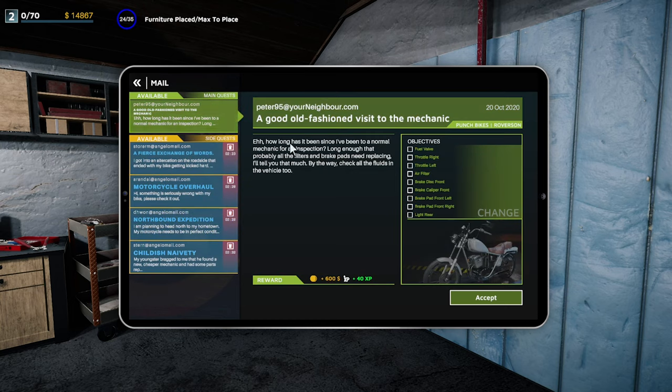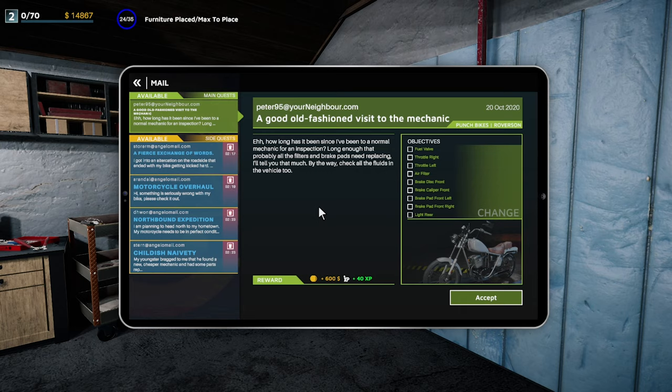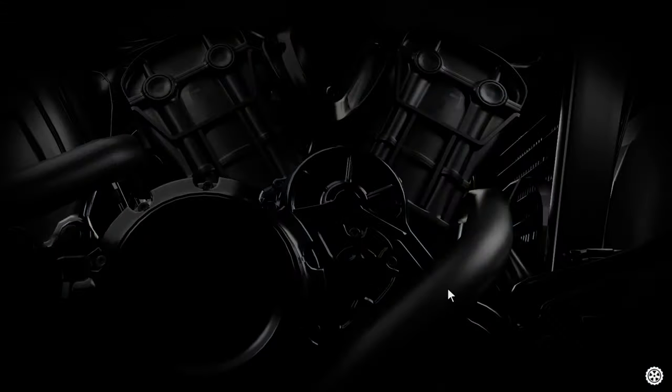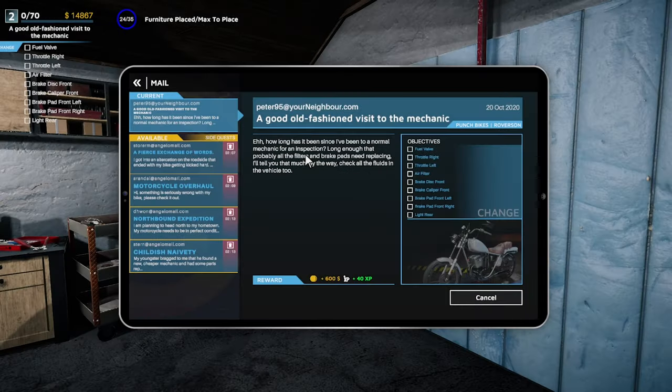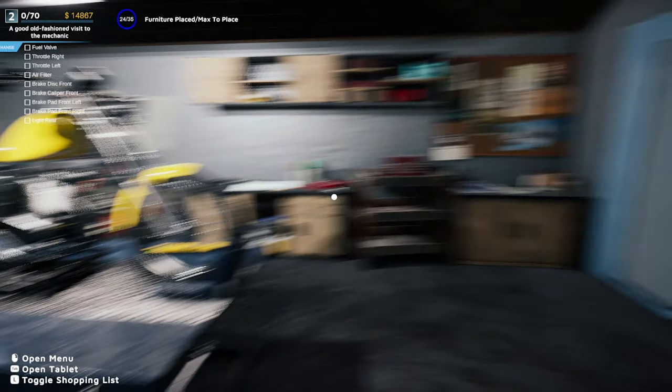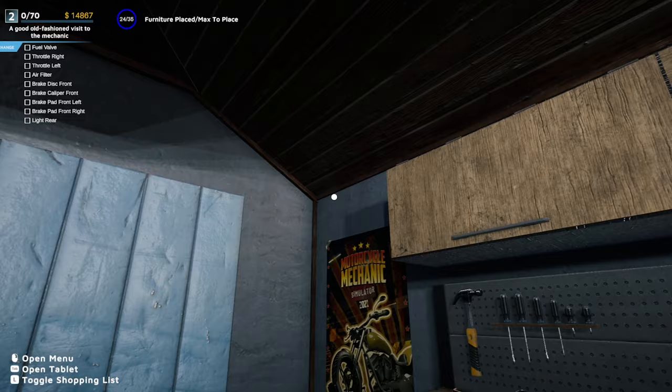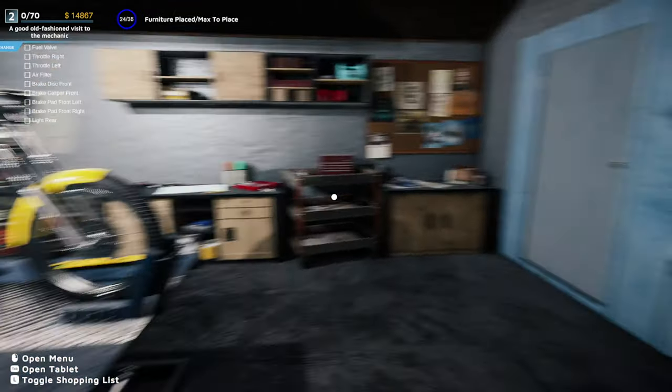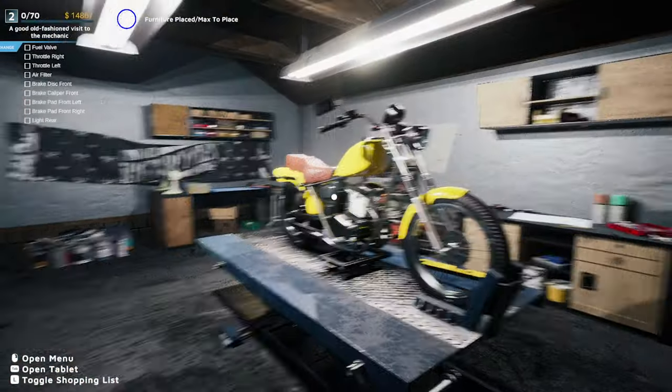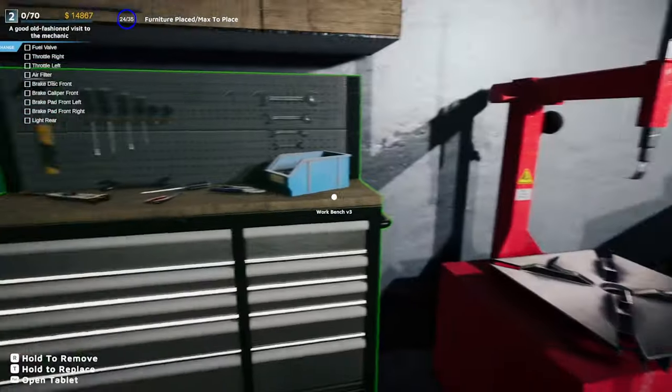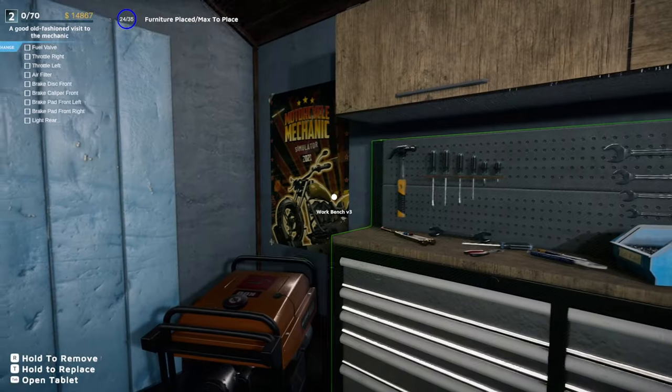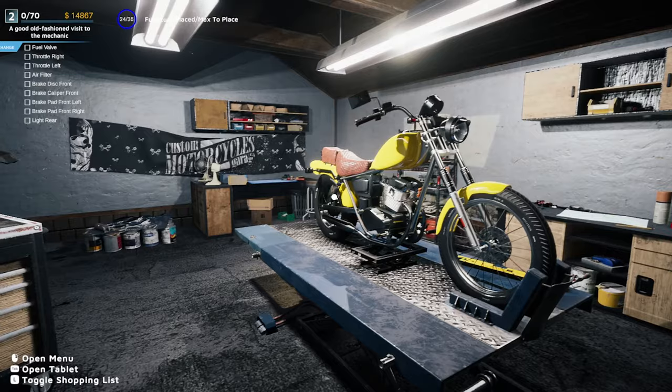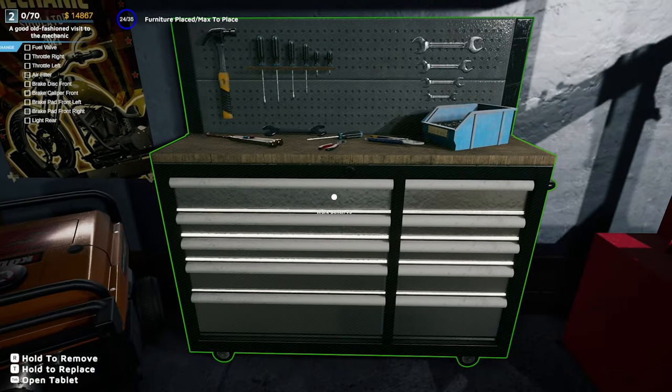How long has it been since I've been to a normal mechanical inspection? Long enough that probably all the filters and brake pads need replacing. I'll tell you that much. By the way, check all the fluids in the vehicle too. Okay. That's good that we can do quests and also side jobs as well. Oh, okay. Wow, this is what really annoyed me in the prologue that still hasn't been fixed. You go to look and it lags out and you end up looking completely backwards. Very annoying.